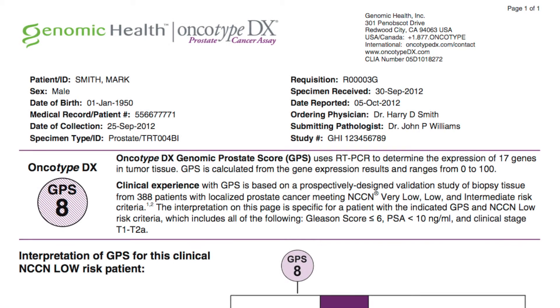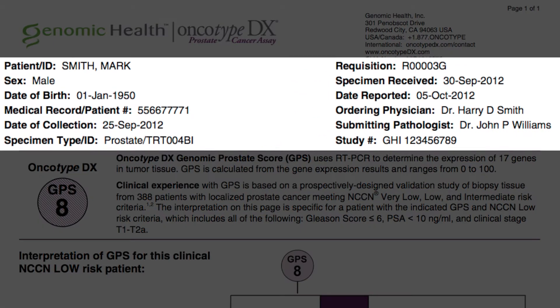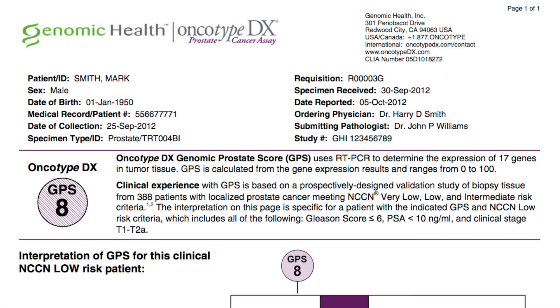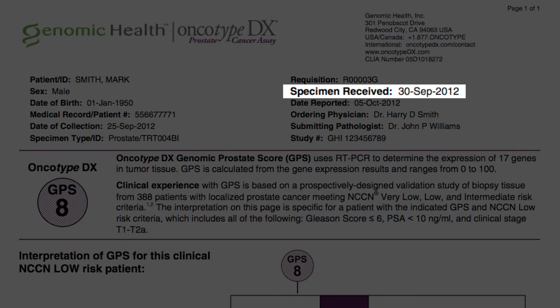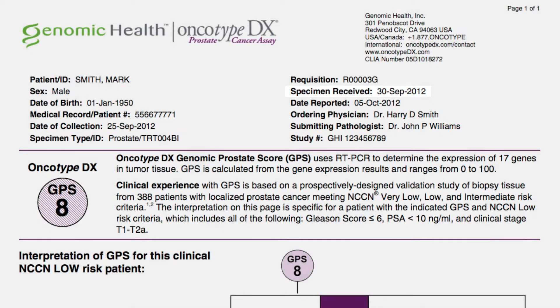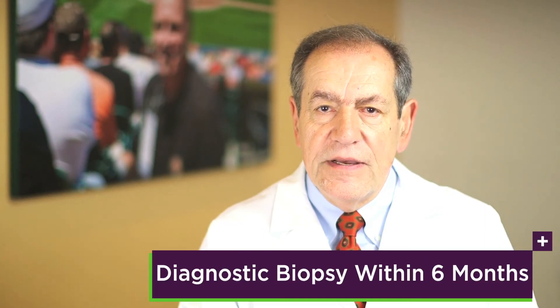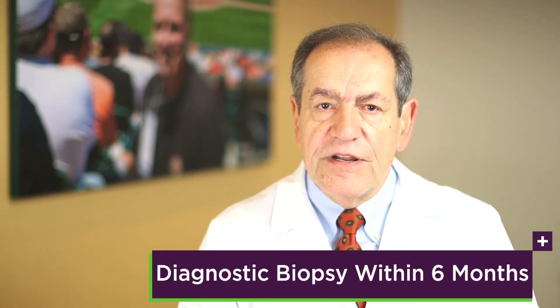The report we are going to review is for a patient with NCCN low risk assessment as indicated by the check box on the requisition form. The Oncotype DX report lists the patient information at the top. You will notice the date on the right, which is when the specimen was received at the Genomic Health Laboratory in Redwood City, California. A report is typically generated within 14 days from when our lab receives the specimen. The Oncotype DX prostate cancer test is a genomic test performed on tissue from a patient's diagnostic needle biopsy, typically collected within the last six months.